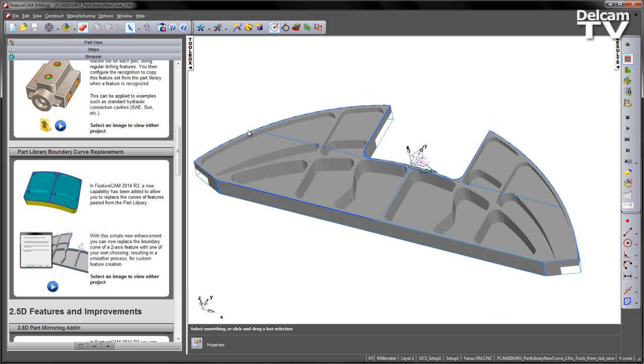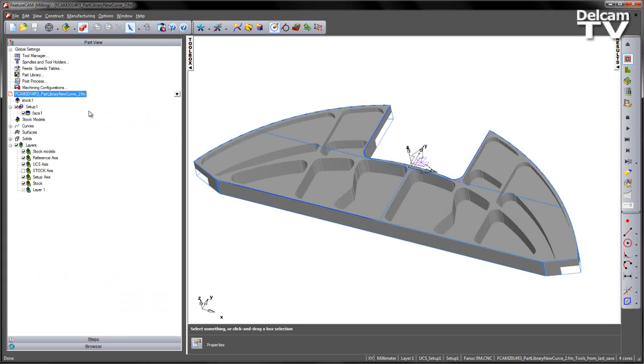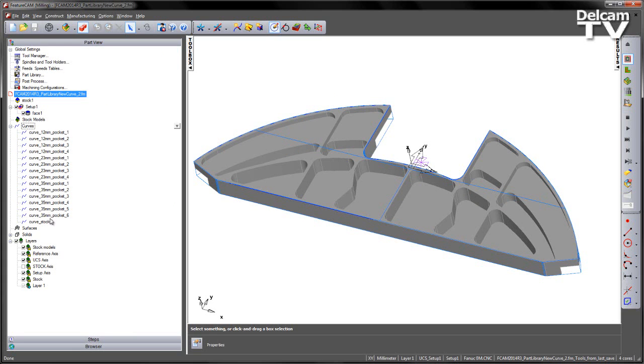So what we want to do is we want to create the rest of those pocket operations replicating all the same strategies that we used in the previous part. If we go to the part view you can see there's only a facing operation, and we have all the curves pre-created ready to go.